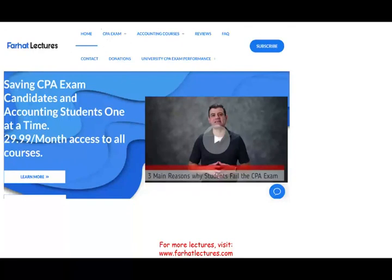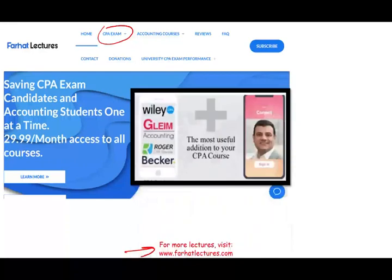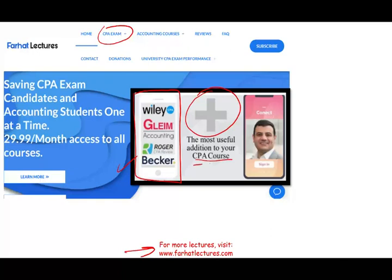If you are a CPA candidate, I strongly suggest you check out my website farhatlectures.com for additional resources. If you have a CPA review course, that's fine — you can keep it. I don't replace your CPA review course; I can be a useful addition, a supplement to your existing course. I can add 10 to 15 points to your CPA exam score by explaining the material slower and more in depth. I don't assume any prior knowledge, in contrast to these CPA review courses.